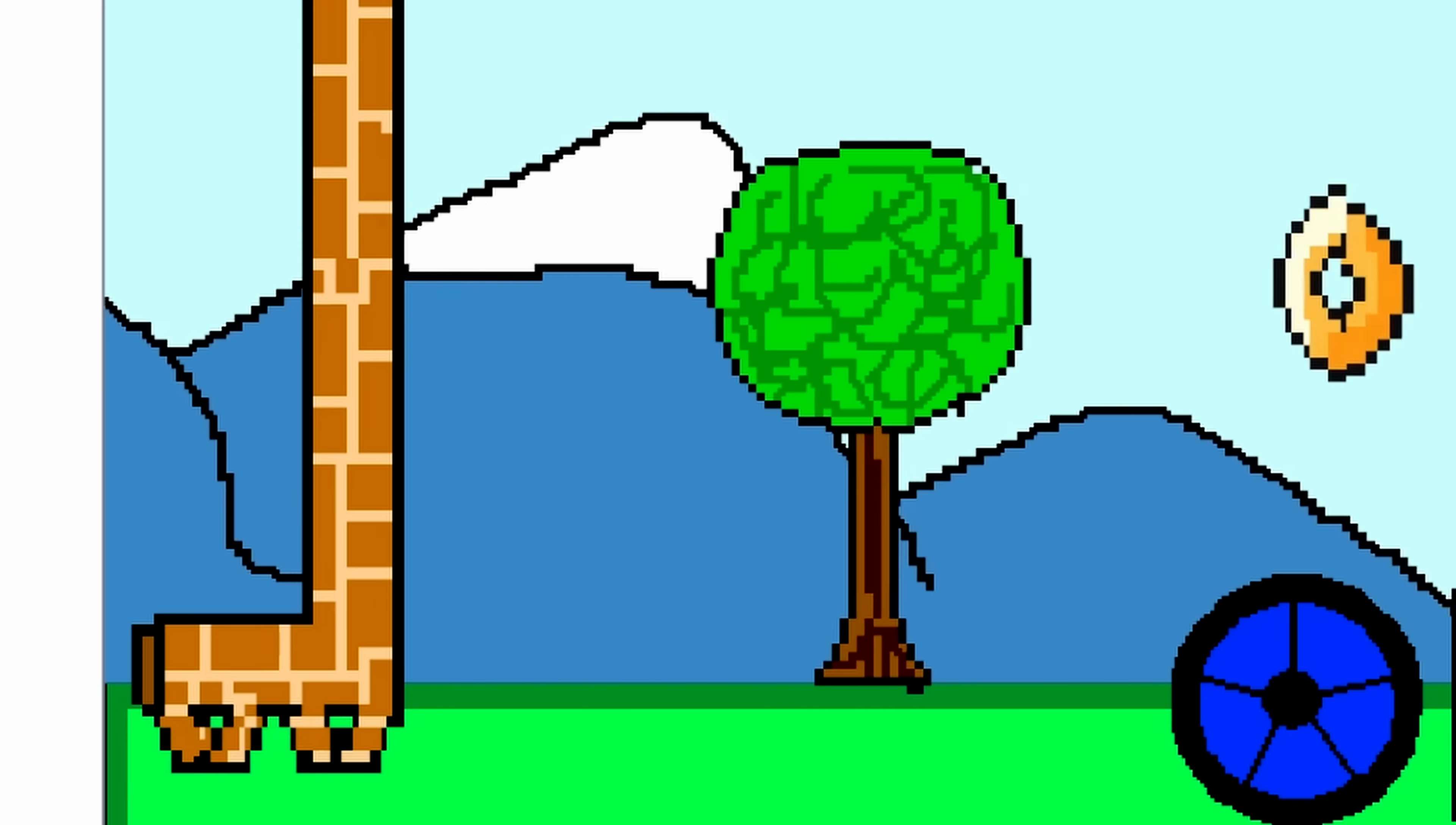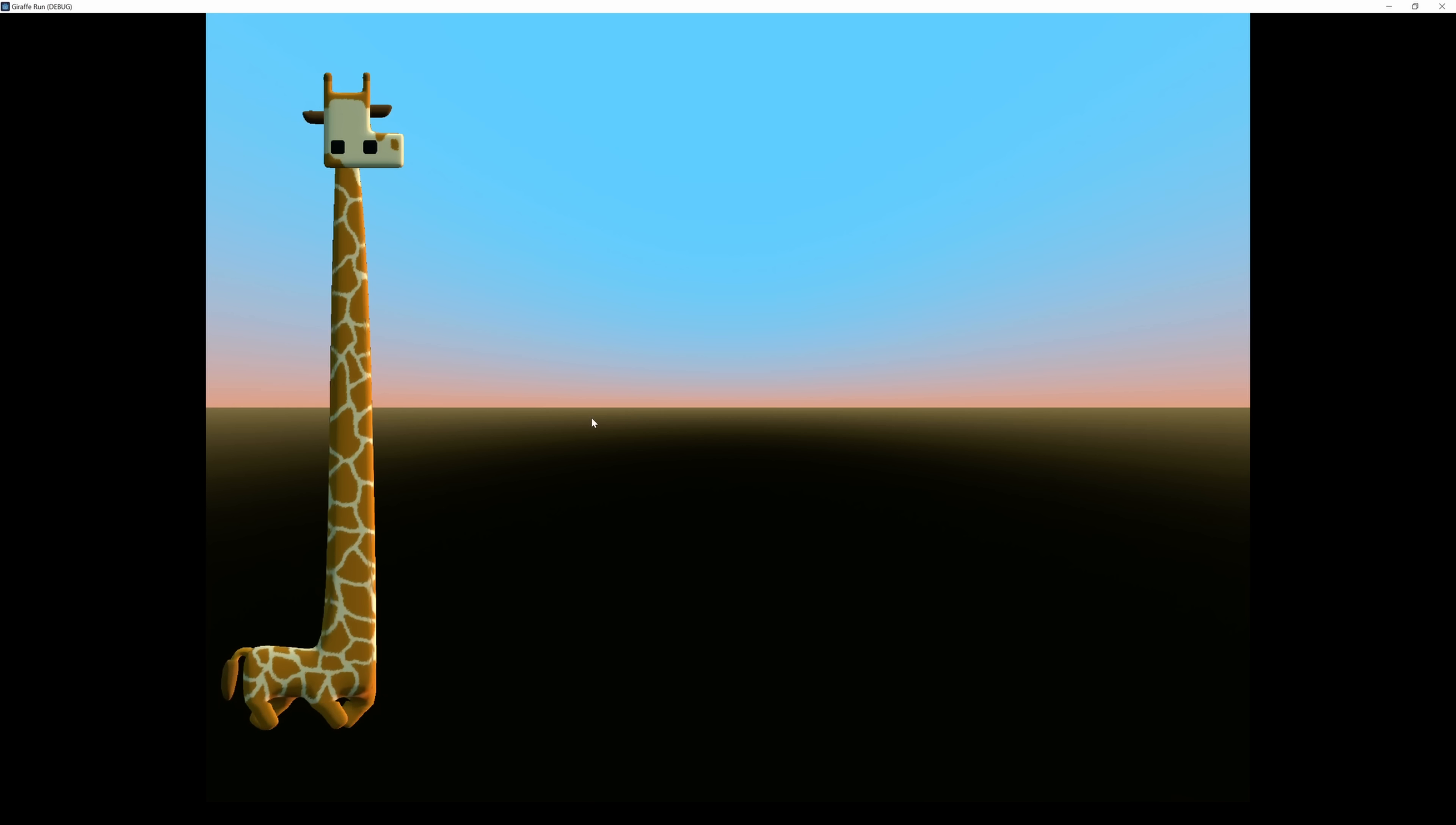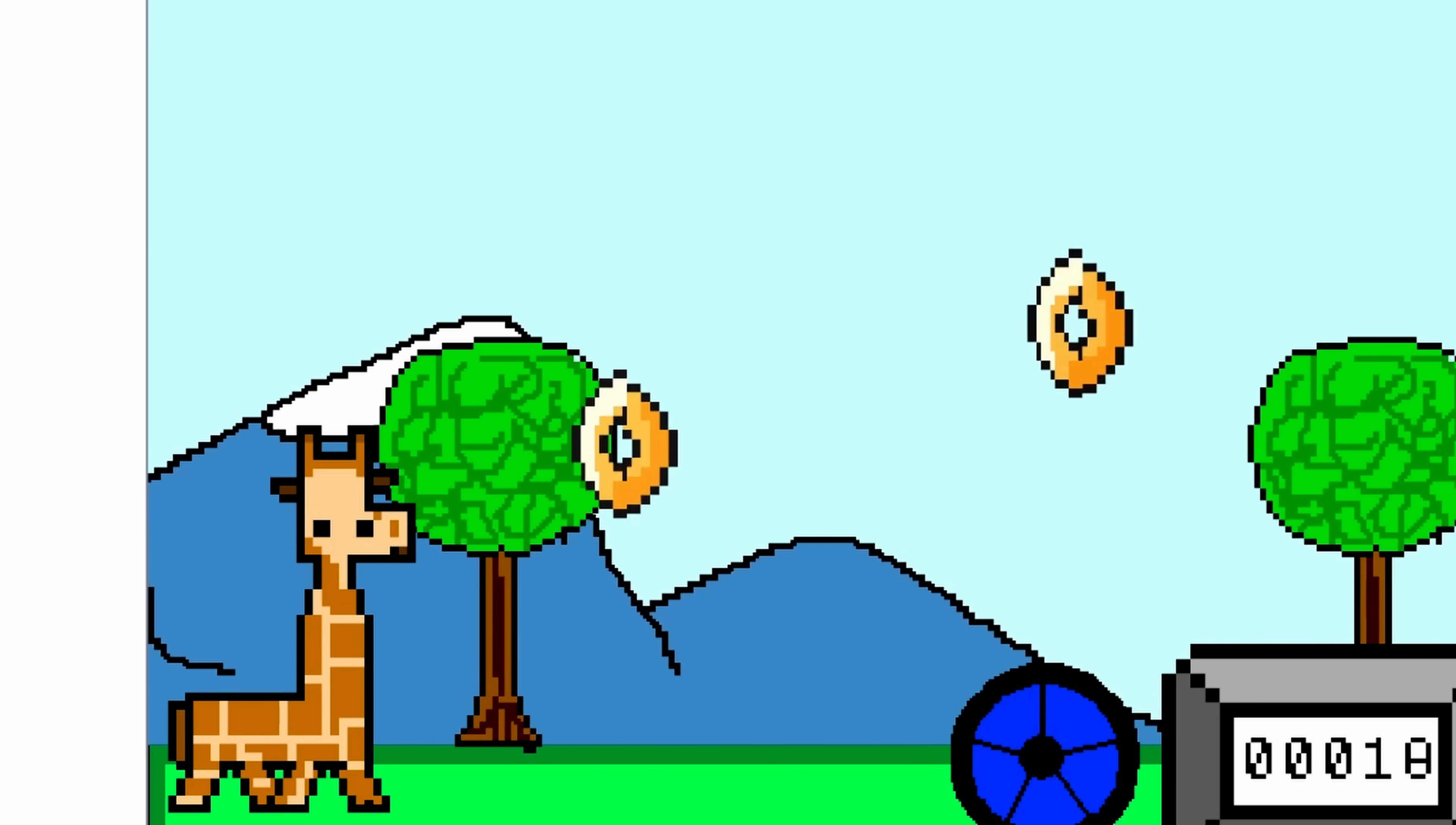The original run animation was kind of lame, so instead I gave him a little prance, and soon enough the giraffe was in-game, trotting gleefully. Now I had to figure out the neck.